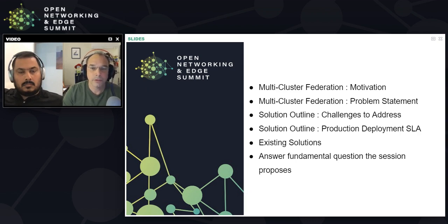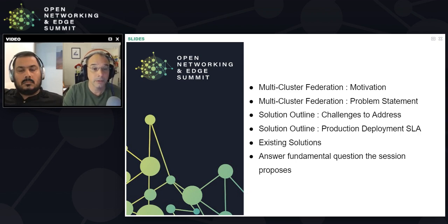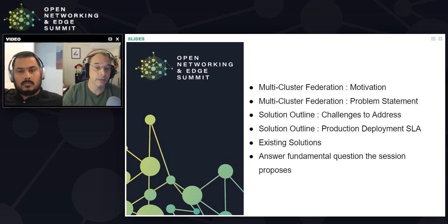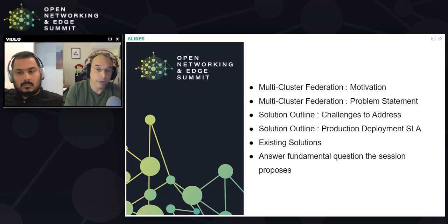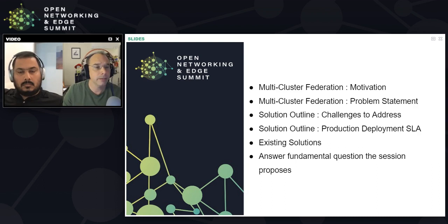The agenda for today: we'll be talking through a problem statement to start. I'll give the overview and problem statement, and then we'll get into details around various solutions that exist today, as well as the challenges with those solutions. We'll wrap up by seeing if we've satisfied the requirements set out at the beginning, and we'll have a Q&A at the end of the session.